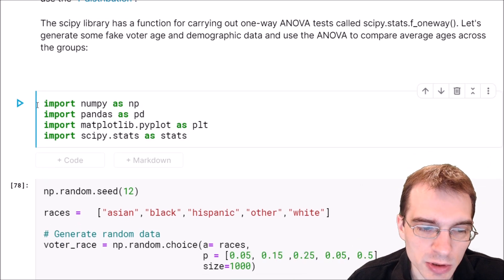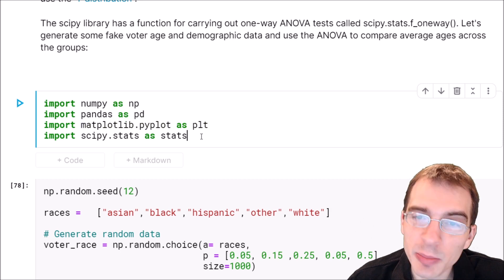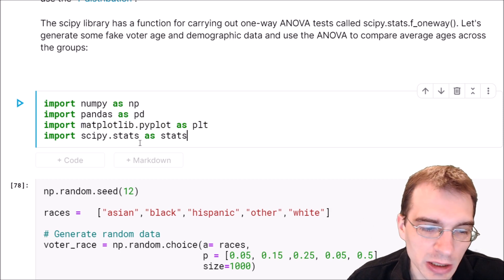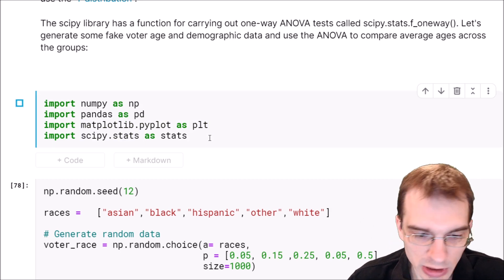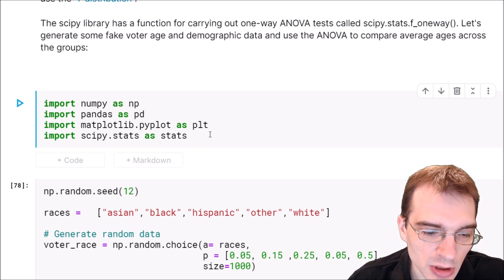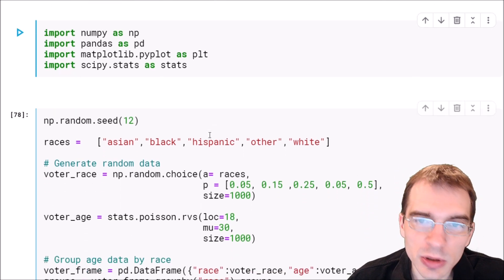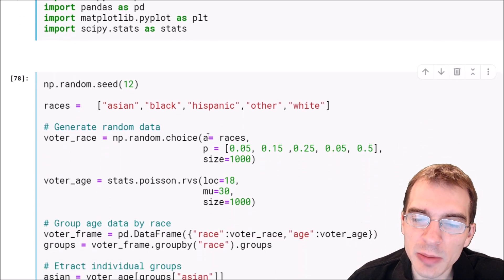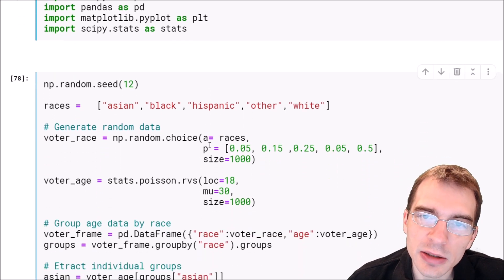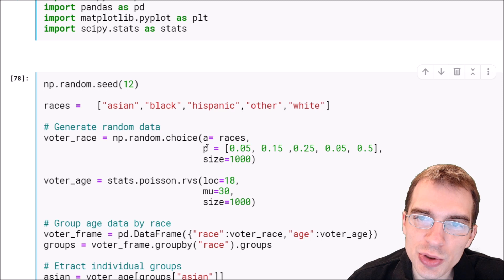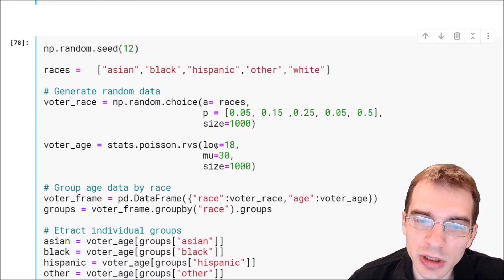So we're going to load NumPy and pandas. We're going to make a plot, so we're loading in matplotlib. And then we have scipy.stats. So we're loading in these libraries, and then we'll start by making some fake data that we can use to demonstrate the ANOVA.